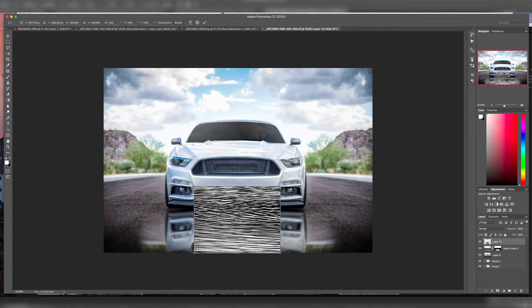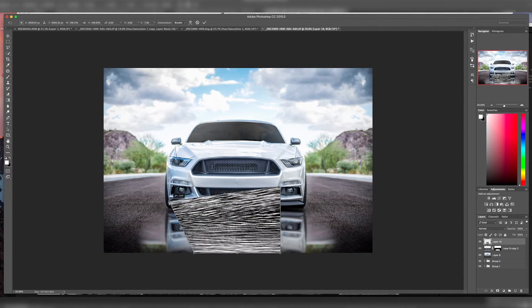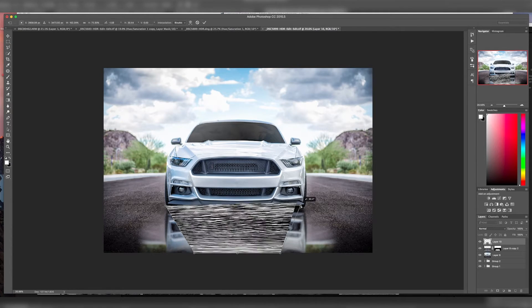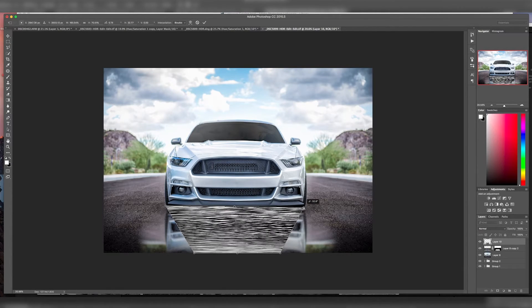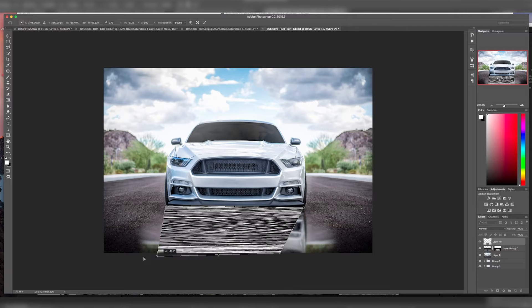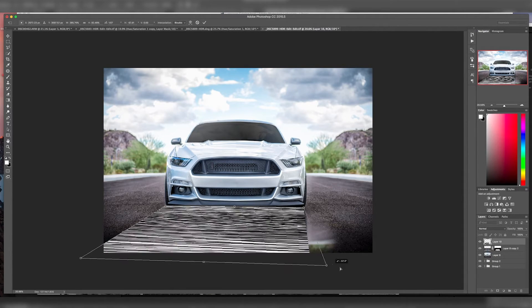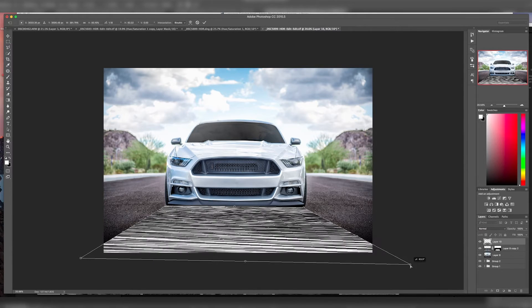We'll hit CMD T and this time if you hold down CMD, it lets you move these anchor points. So we want to try to get the perspective right. We're going to drag this out so it's in line with the ground level.